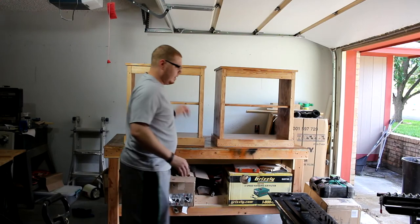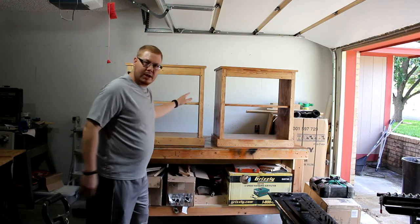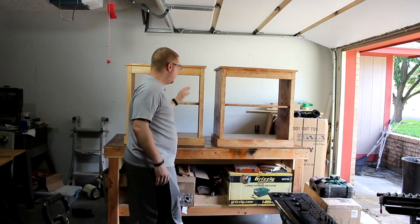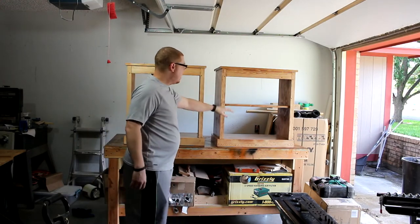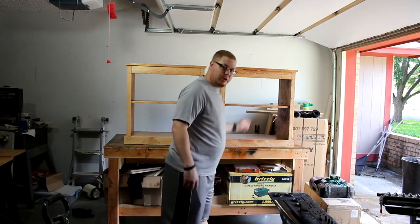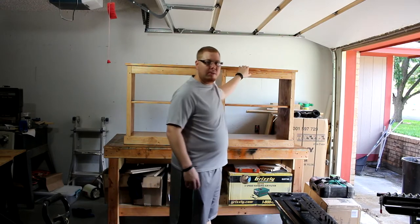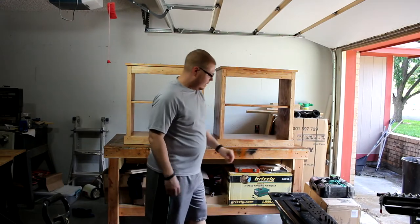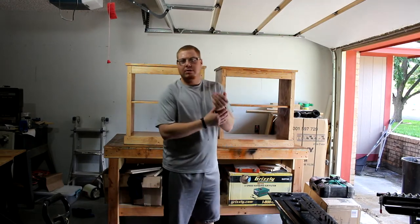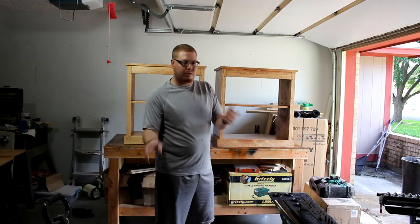So these are both finished, and when I say finished, I mean that they have been stained and polyurethane has been put on them already. I didn't record any of that because you guys have seen me do that stuff before, and anyway it's boring.